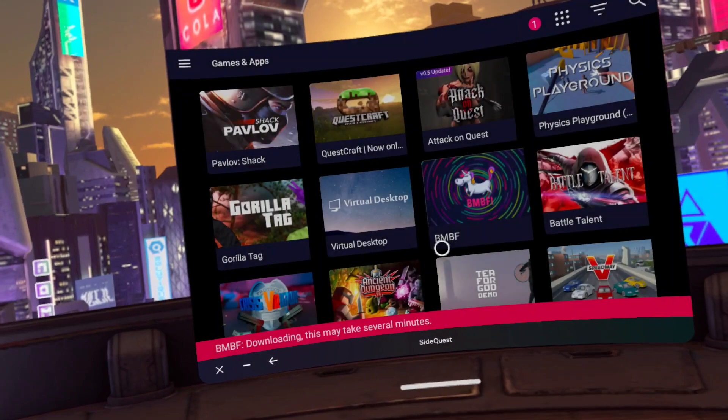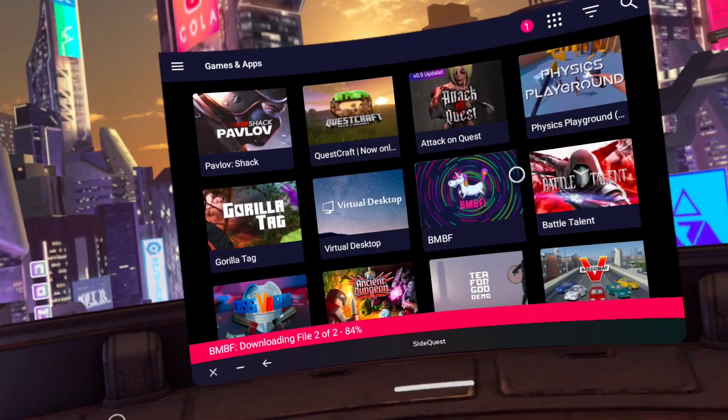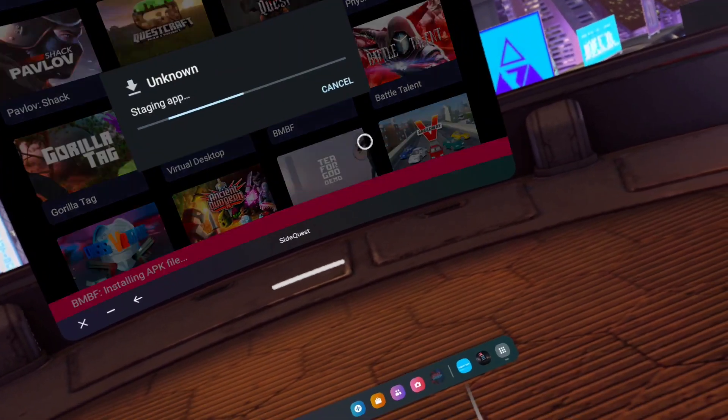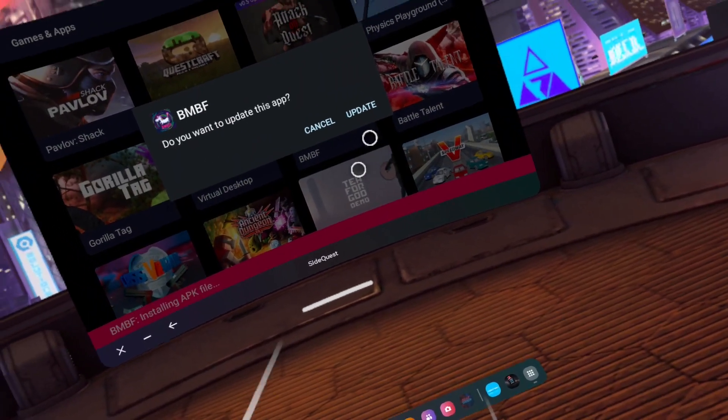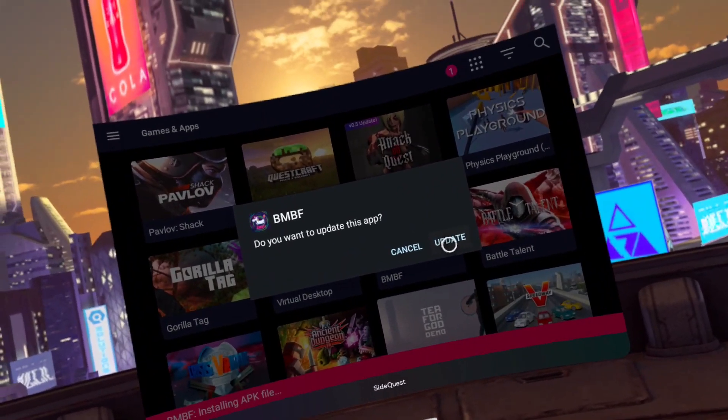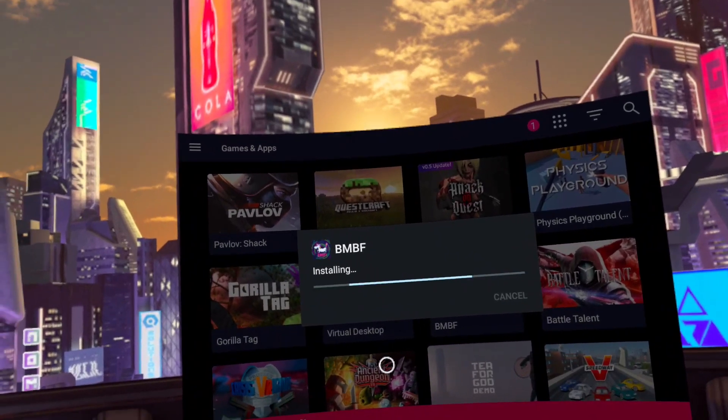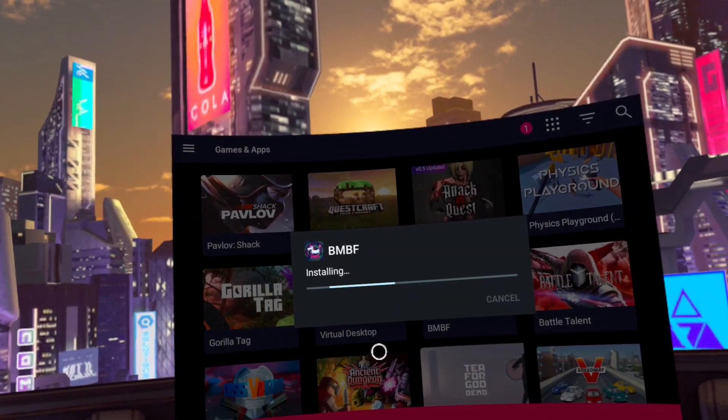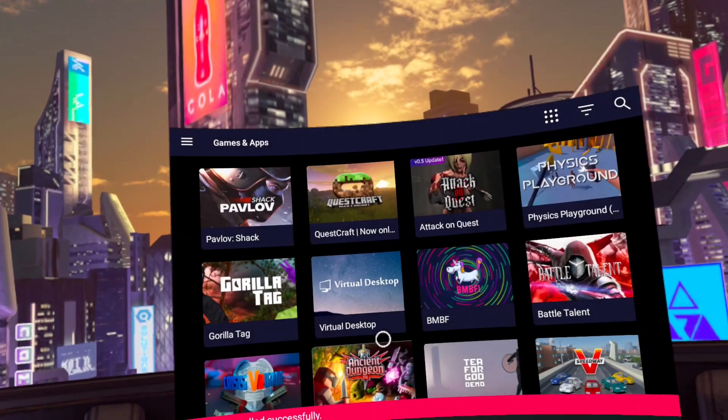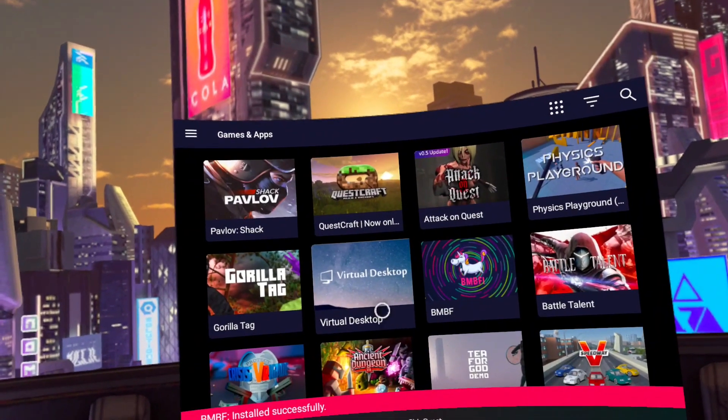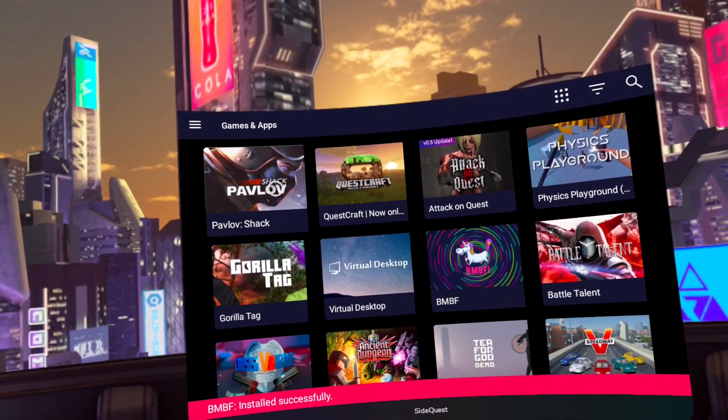Allow it to download and click install. Wait for the second part to download and then click update.